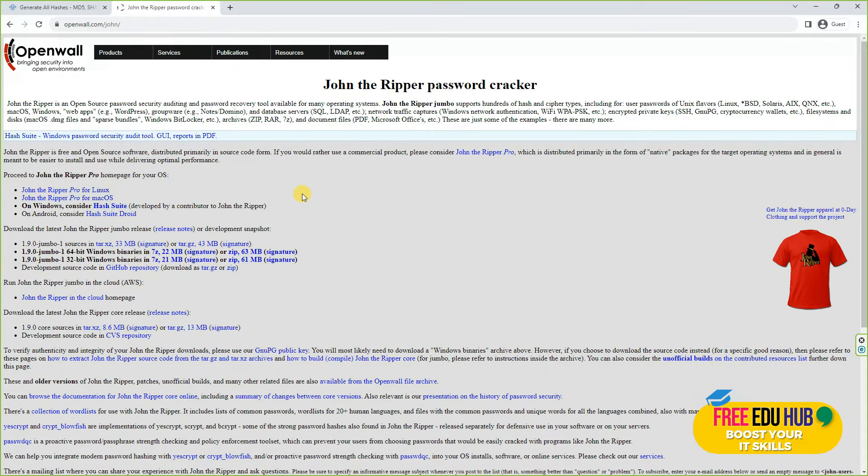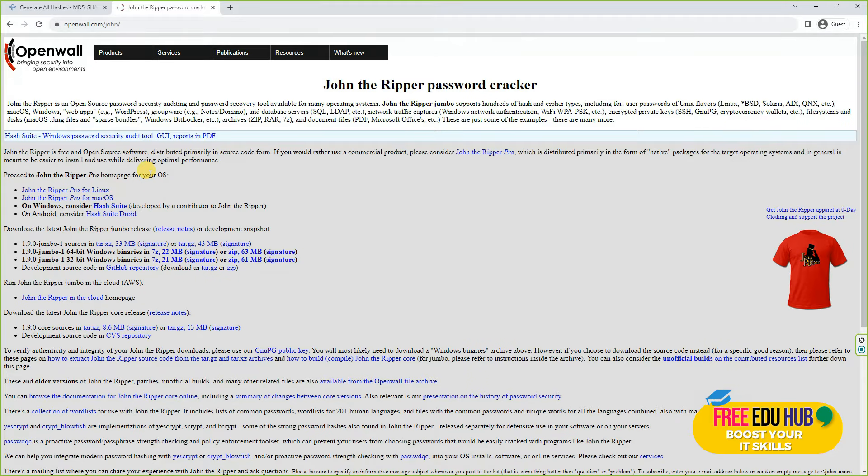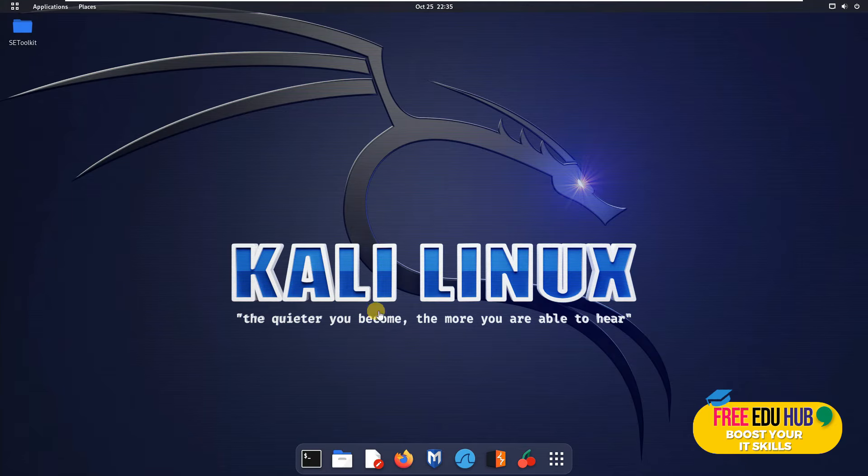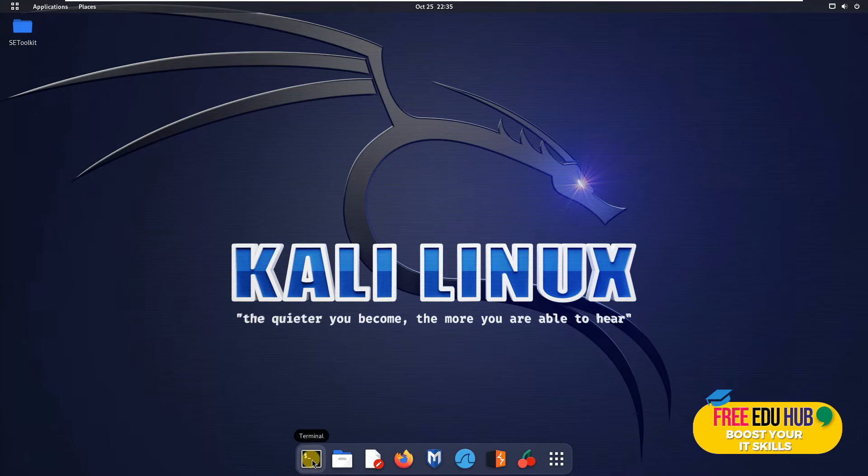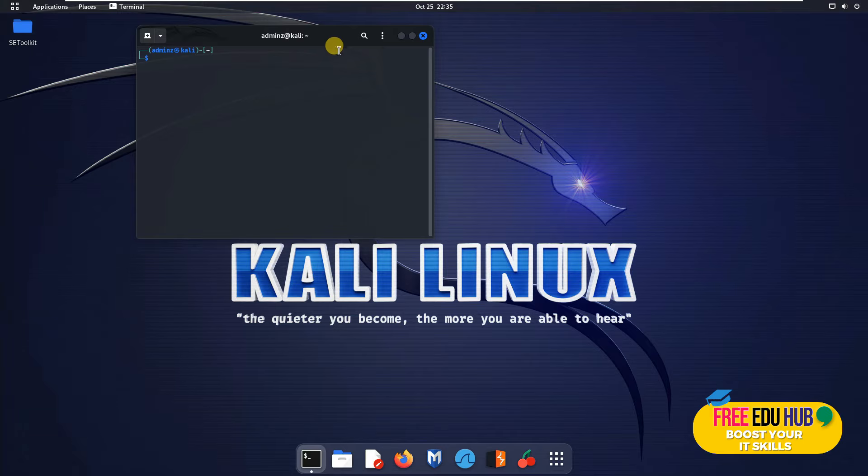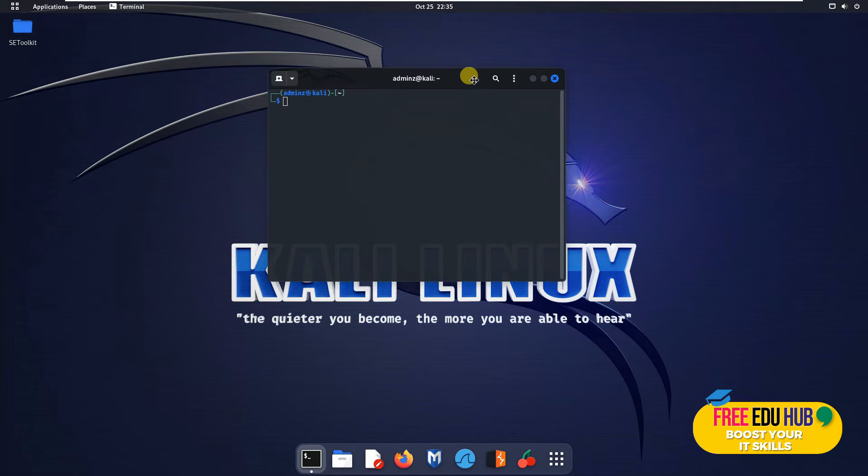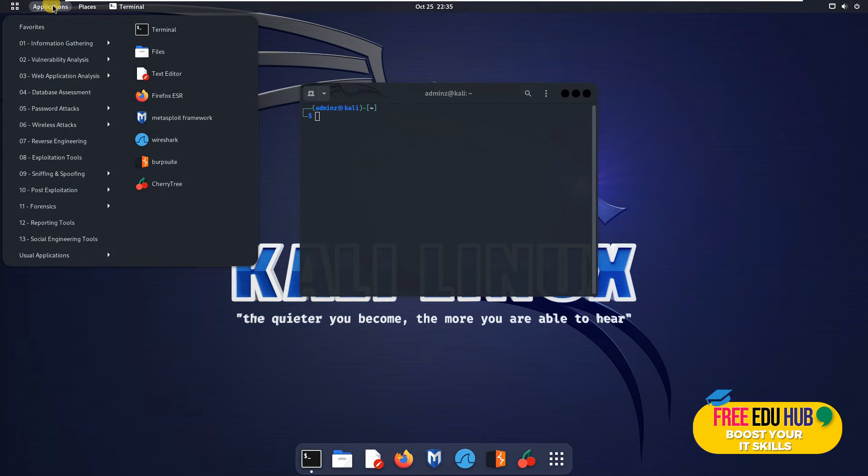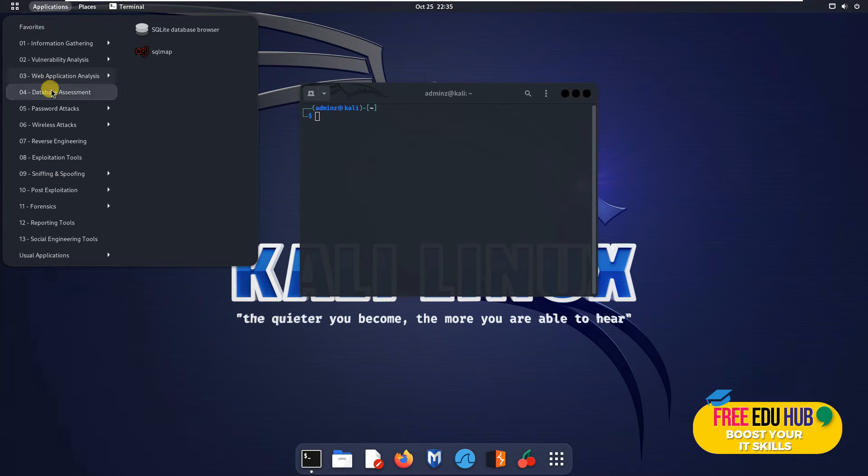Let's go to our Kali box and I'll show you how we can crack a password in simple steps. As you can see, we are on our Kali box, so we'll first open the terminal window with which we'll be performing certain operations. You can even find John the Ripper installed on your computer if you click on applications and go to password attacks.